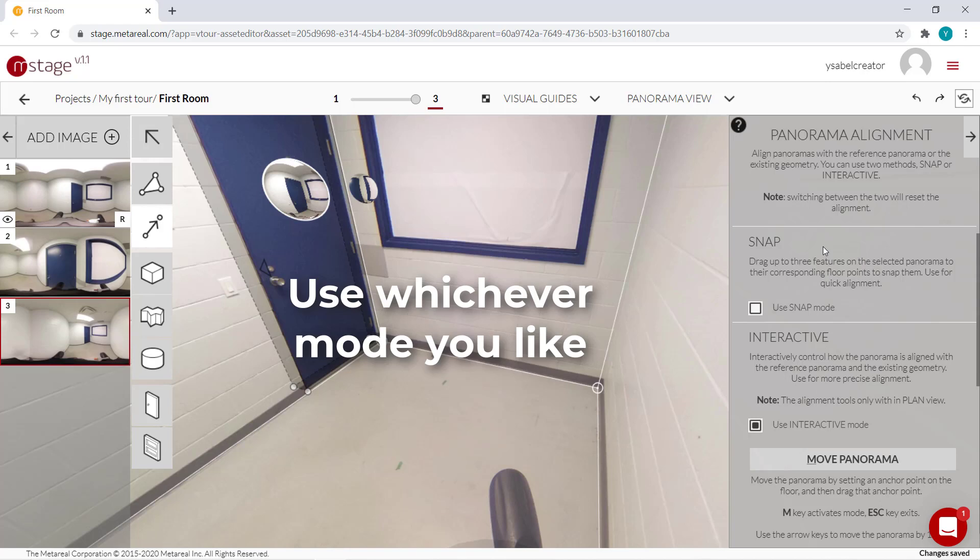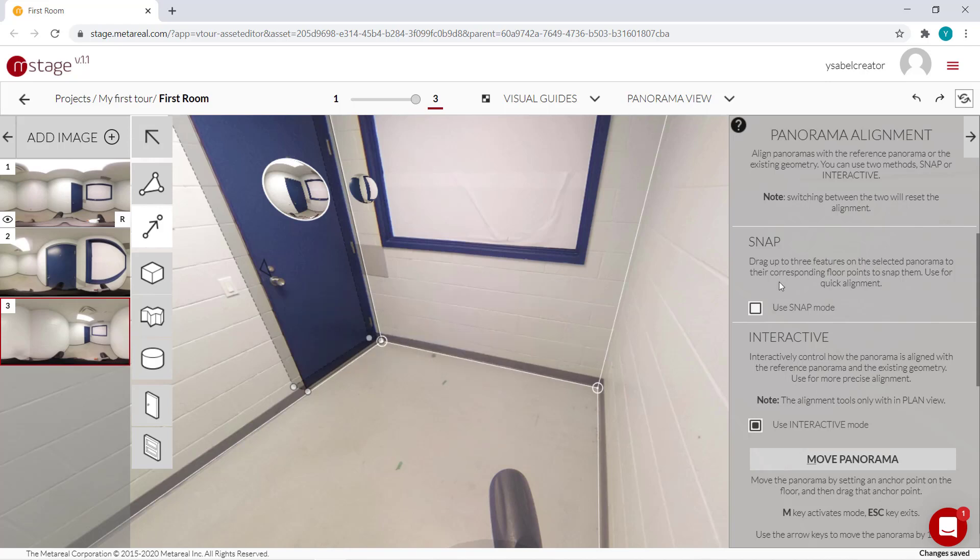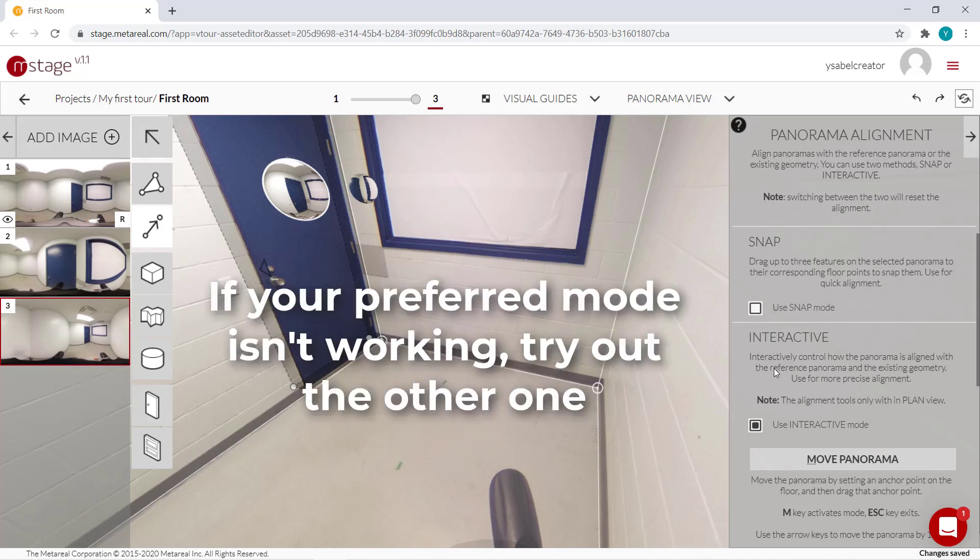Some rooms are easier to build using snap or interactive. So just use whatever you like. And if you run into any trouble, just switch to the other mode and give it a try.